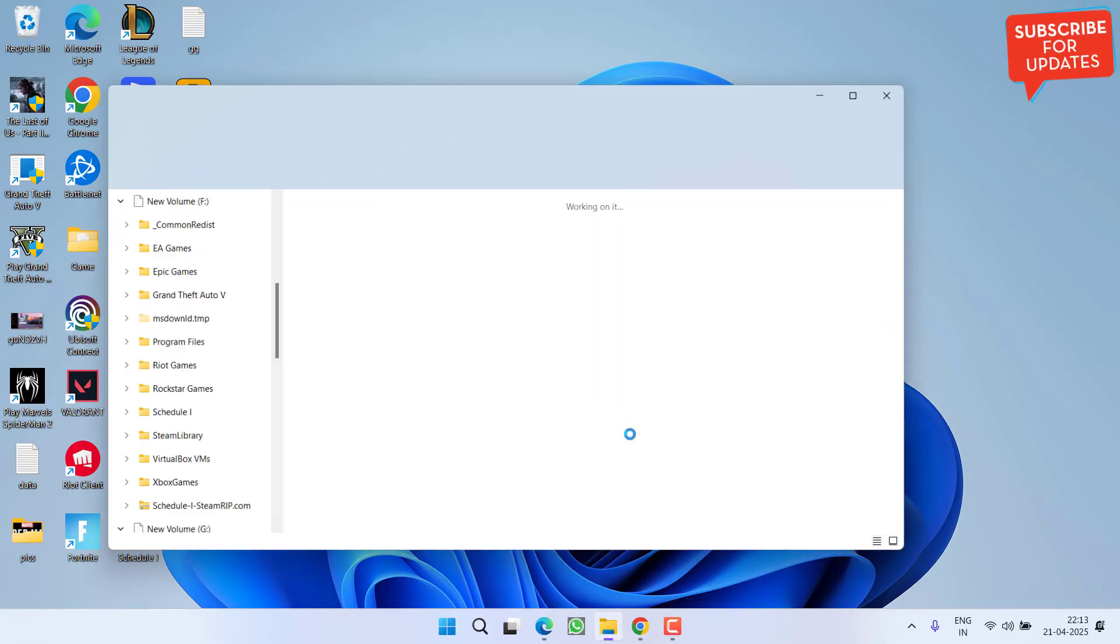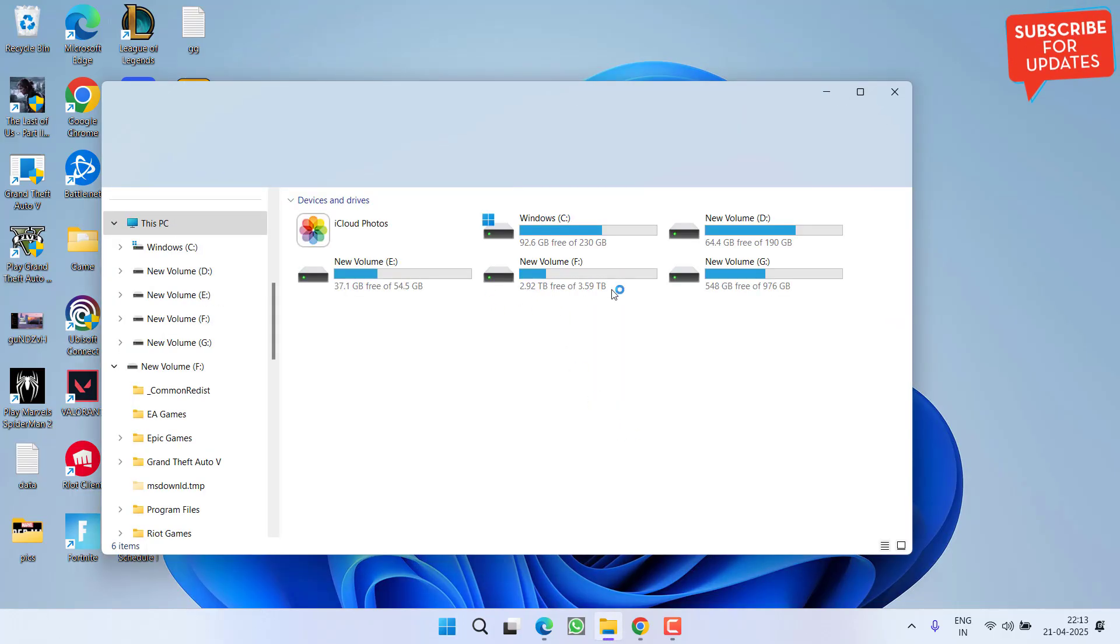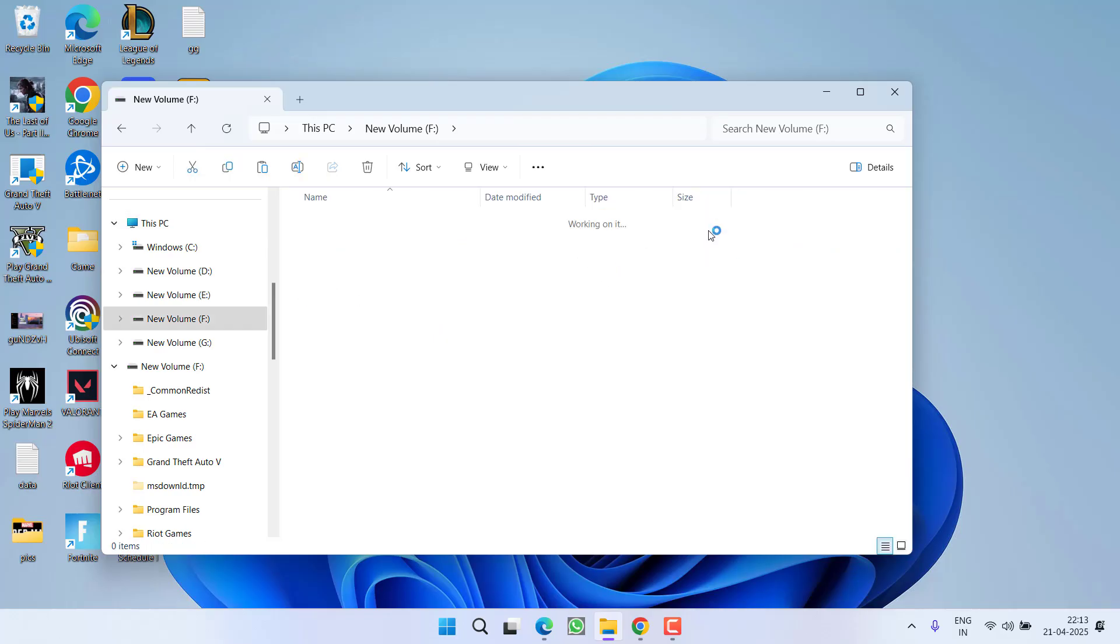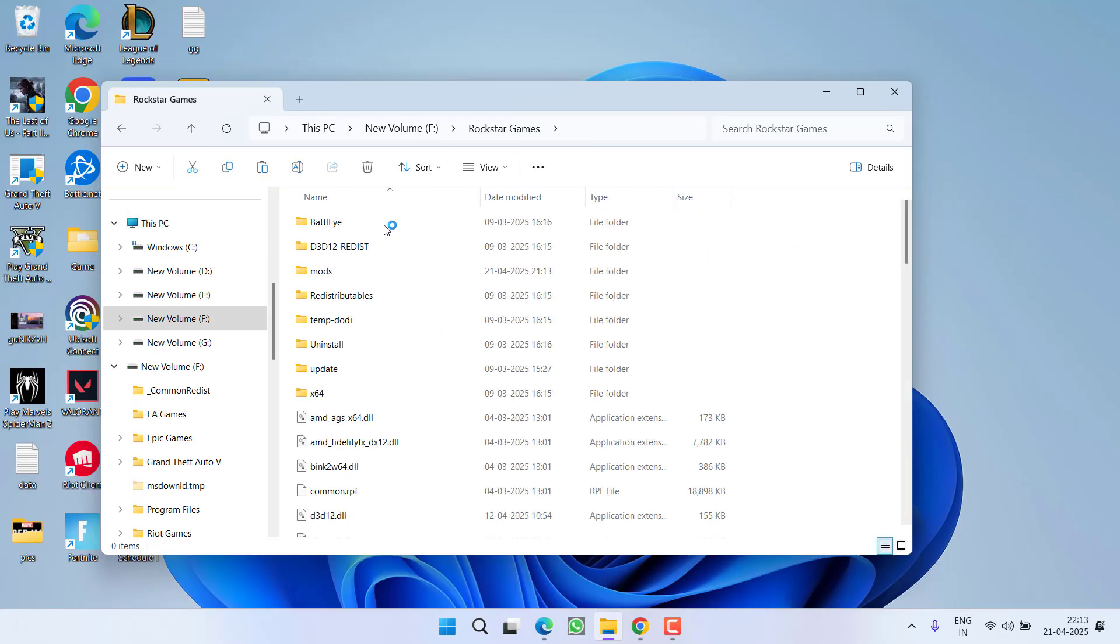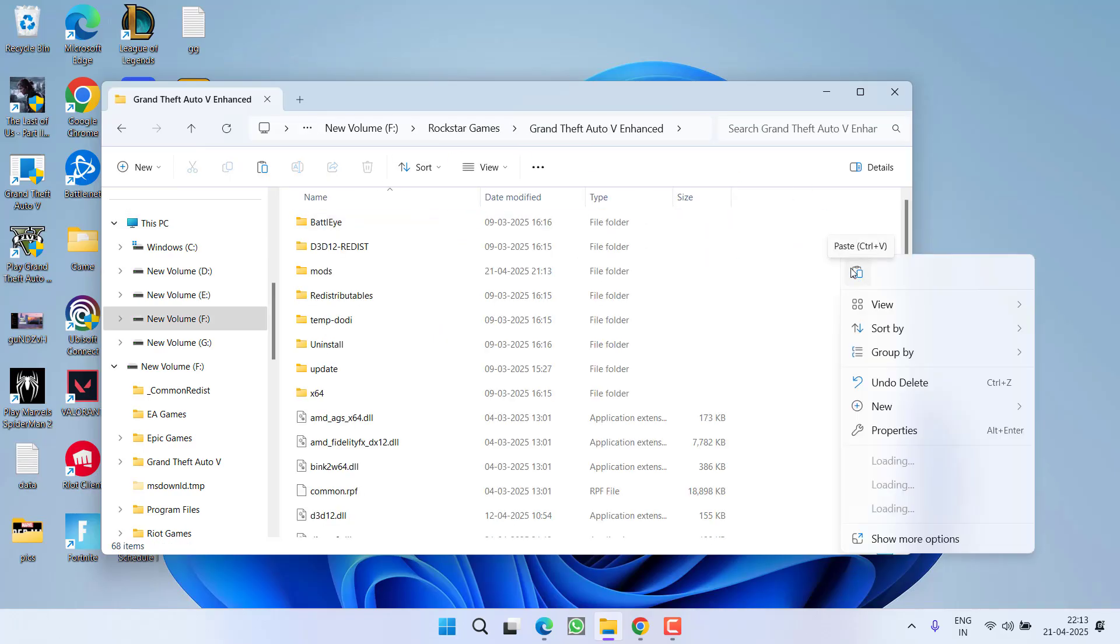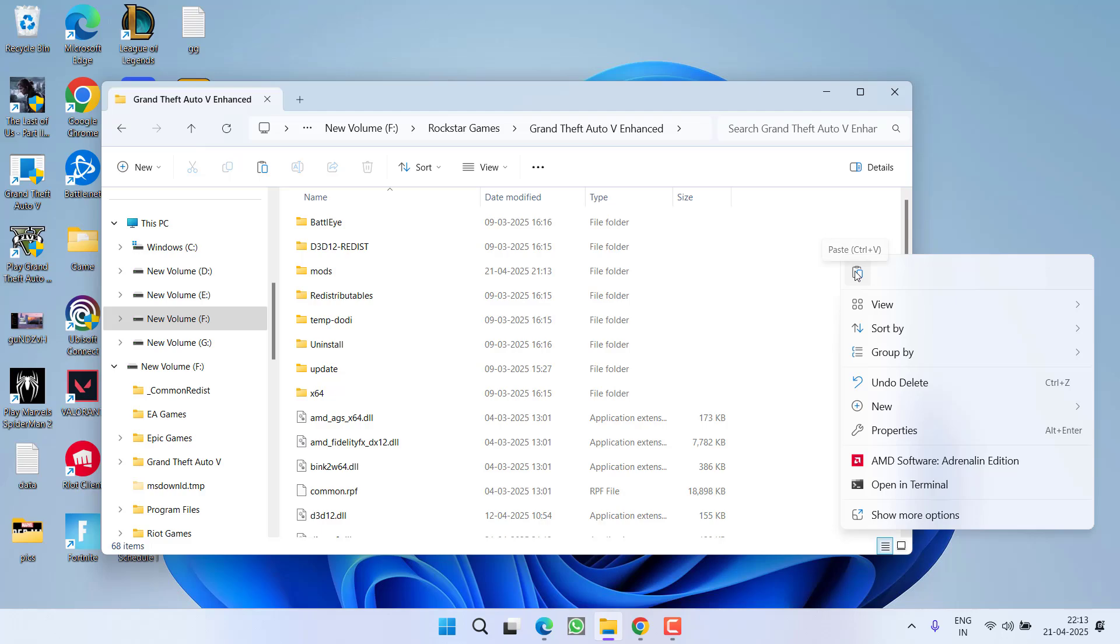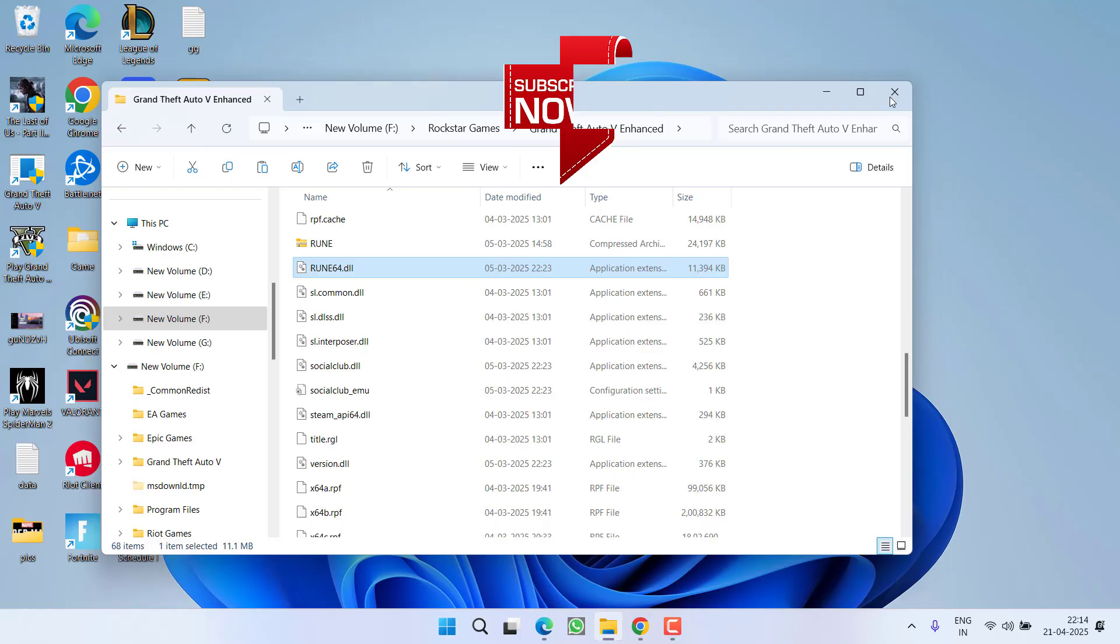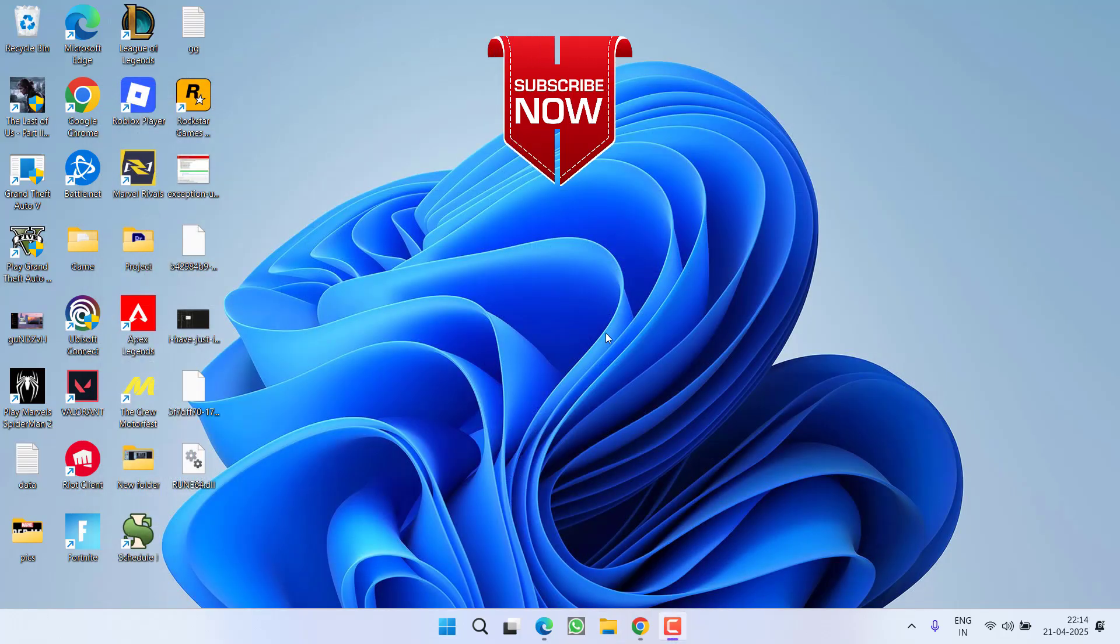Once the file is downloaded, right-click and copy it. Paste it in the game directory, which is in F drive, Rockstar Games, GTA 5. Right-click and paste here. Once pasted, reload the game, and hopefully the missing rune64.dll issue will be completely fixed.